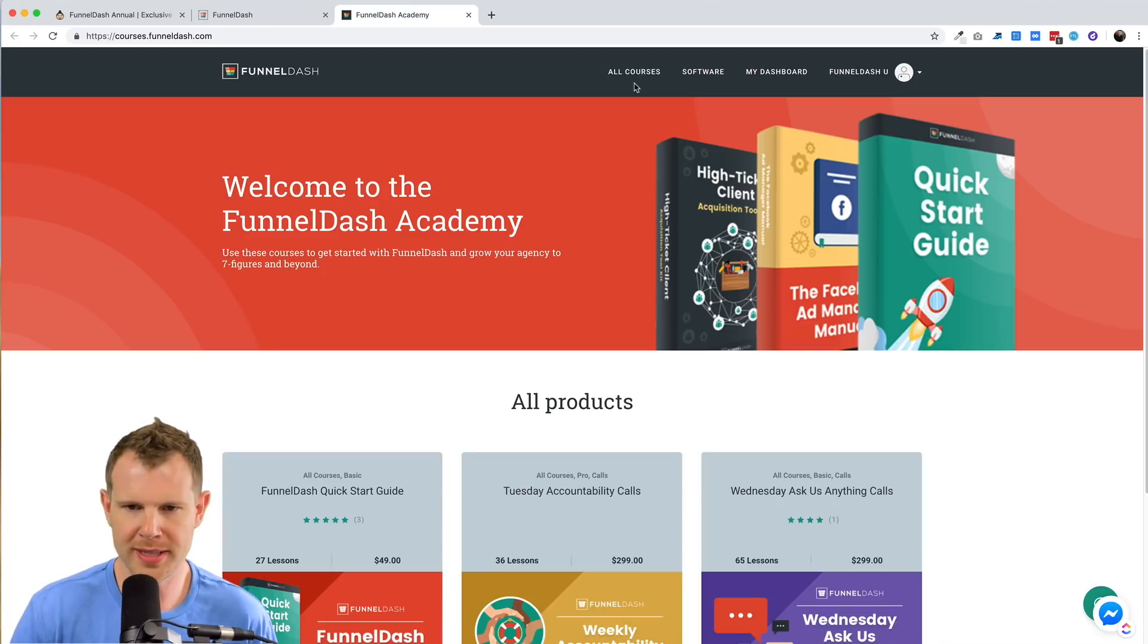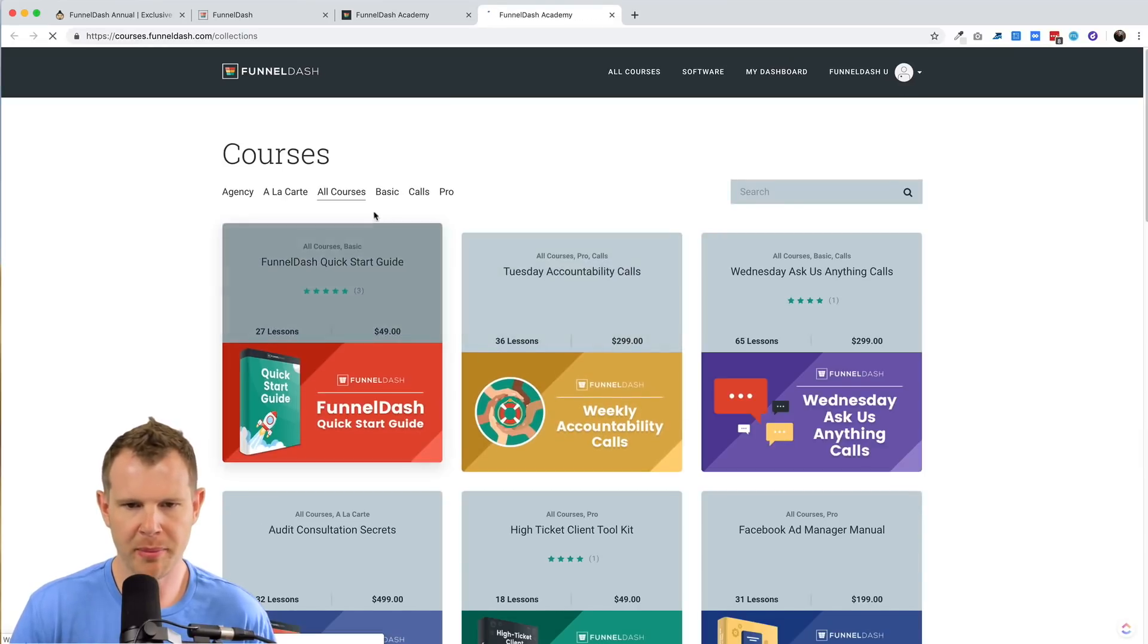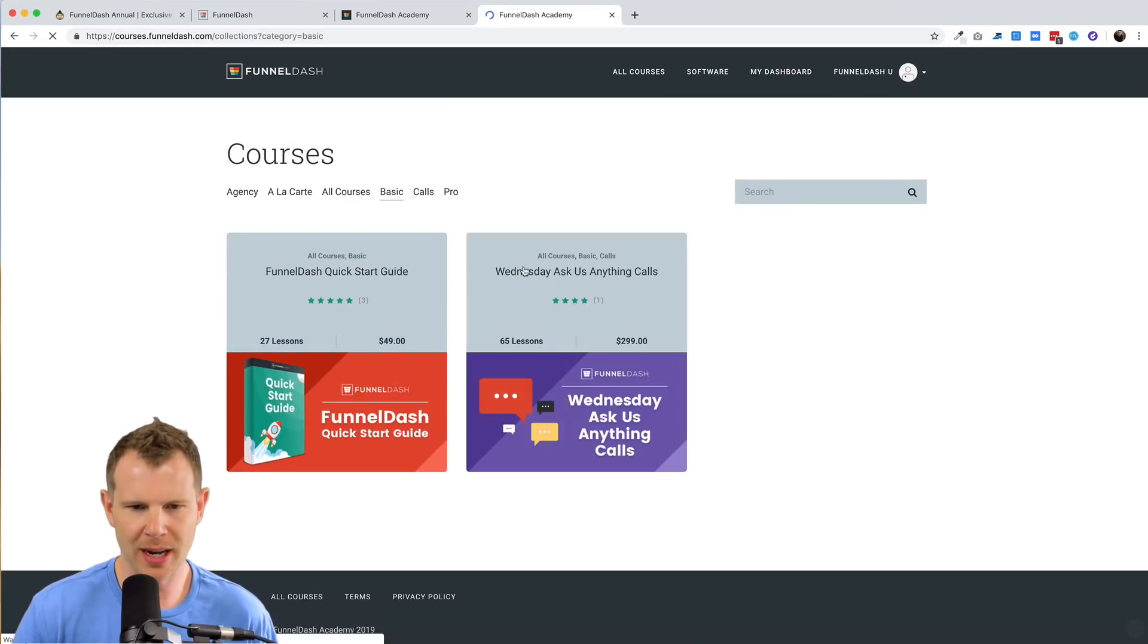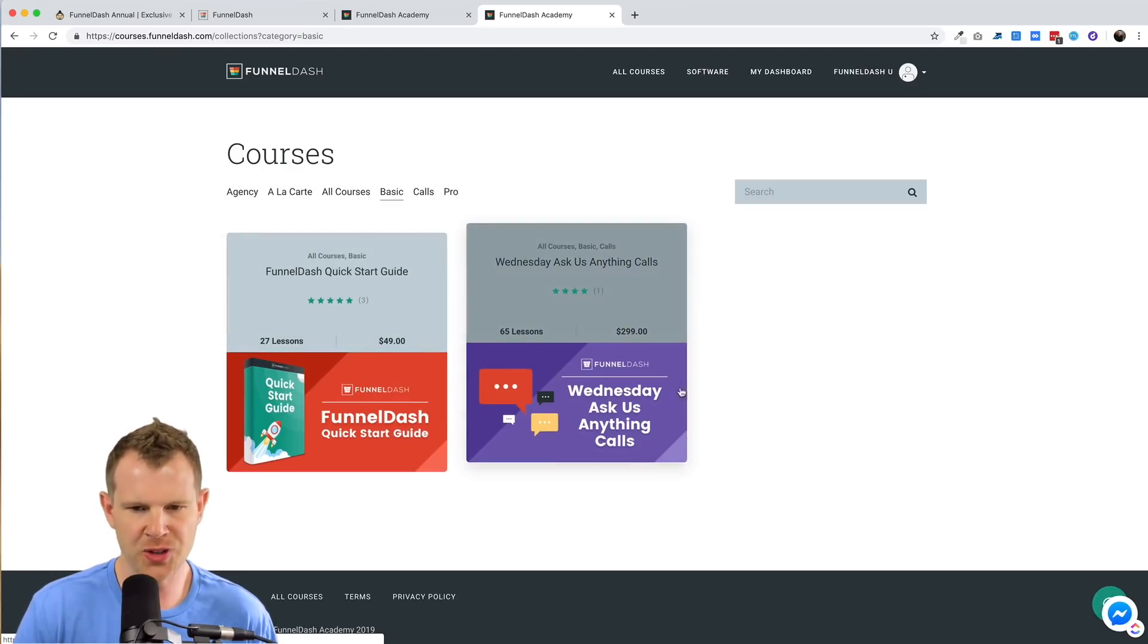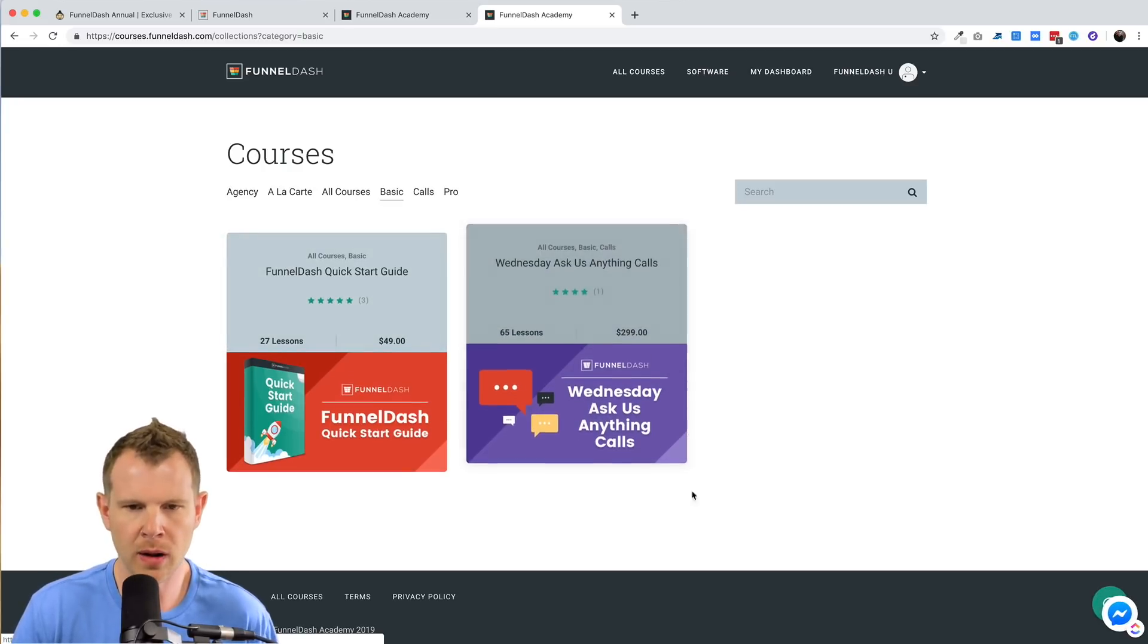Now let's go over to all courses and we can see what we're going to get here. So remember for the basic plan, you're not going to get a whole lot. You get access to their quick start guide, and then you can jump on their weekly Wednesday call.